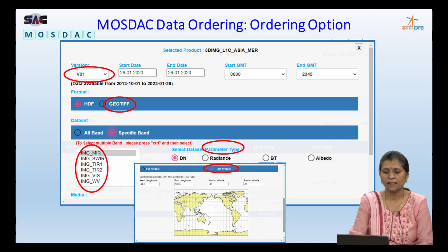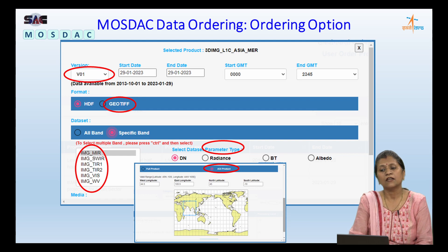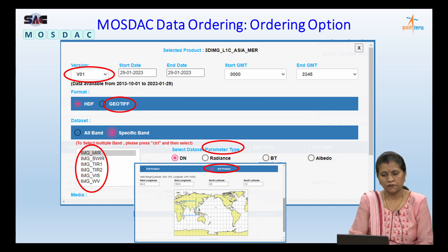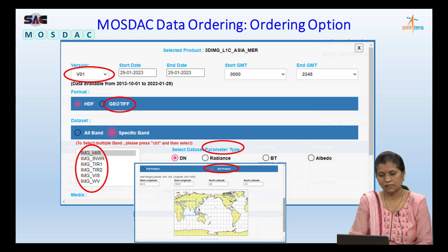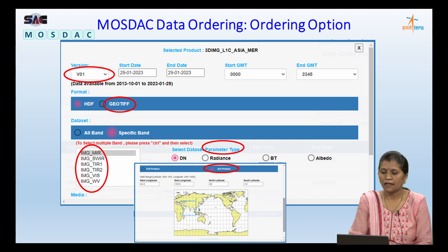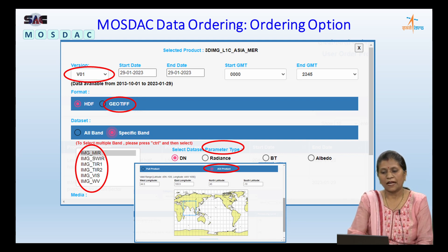Here are the ordering options in detail. Versioning information is available — for missions like INSAT-3D we have multiple versions and users can place orders based on version information. One can provide the option for format conversion: HDF, which is Hierarchical Data Format, and GeoTIFF, that is Geographic Tagged Image File Format. One can also provide the option for band selection — INSAT-3DR or INSAT-3D imager both contain six bands, so multi-band selection can be provided. A lookup table parameter can also be provided along with the request. For GeoTIFF data products, an AOI (area of interest) request can also be placed. Once the user provides the geospatial extent and other ordering options, one can add the products to the cart.